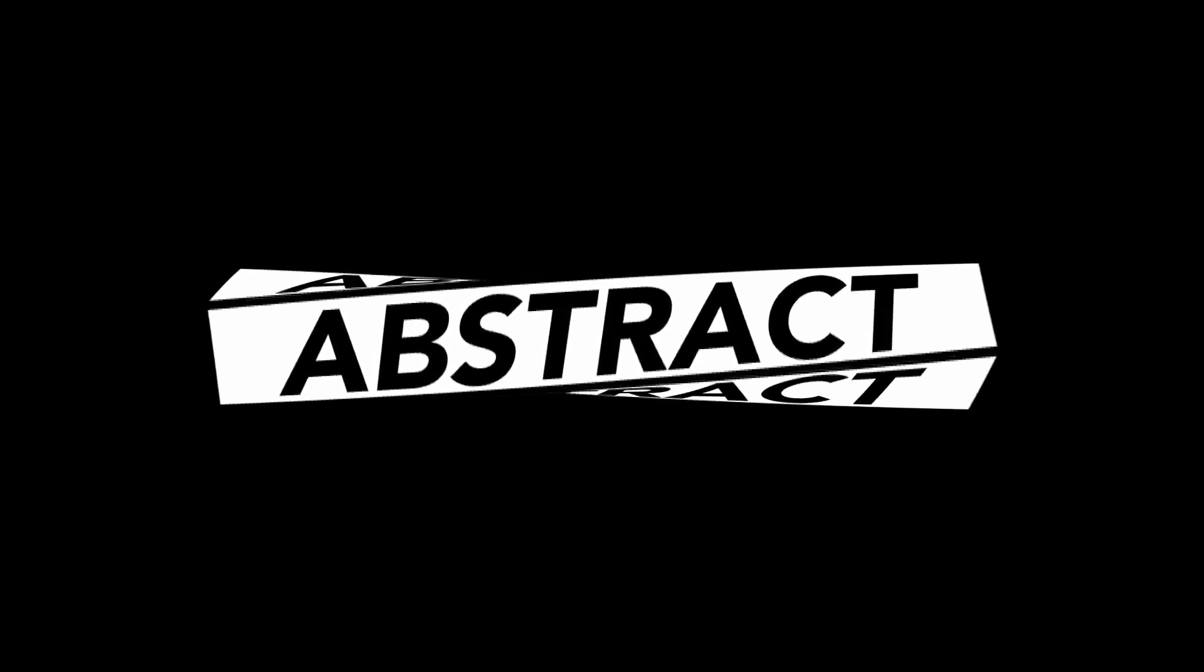Alright guys, welcome back to the channel. In today's video, we're going to create this cool 3D abstract typography animation in HitFilm Express.